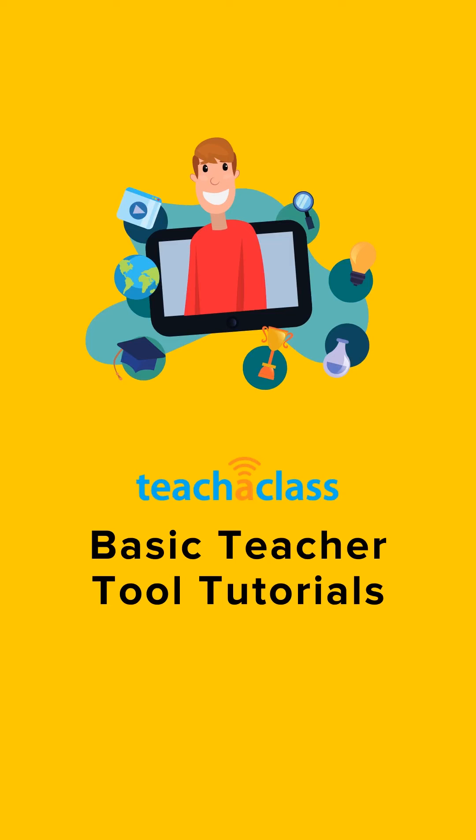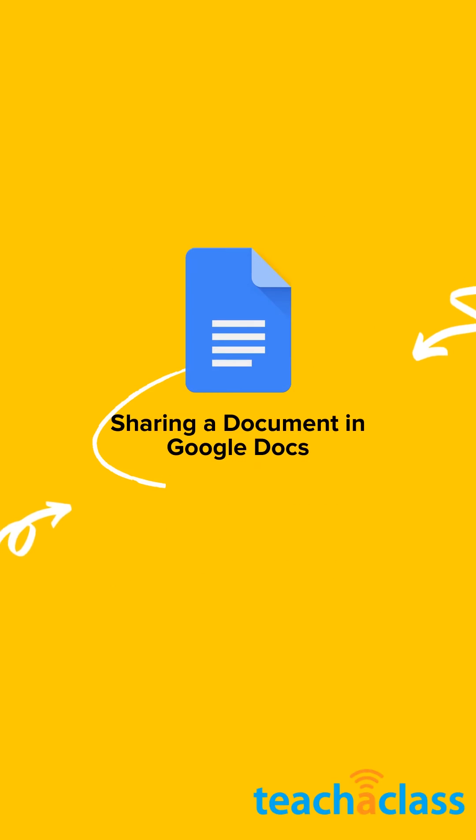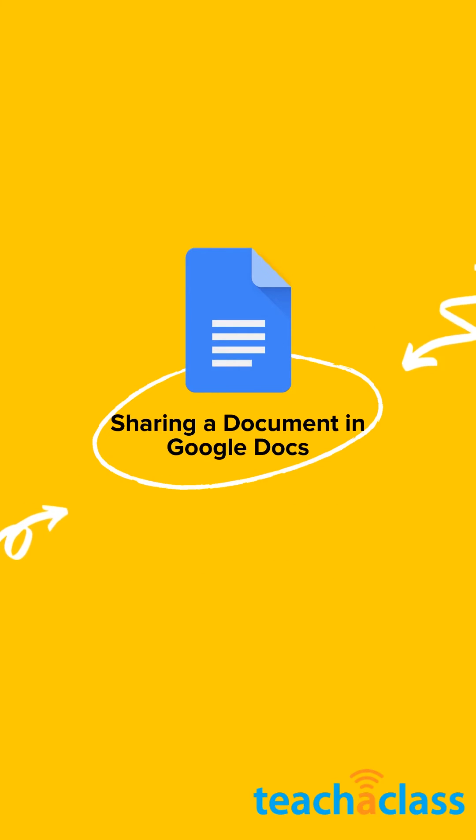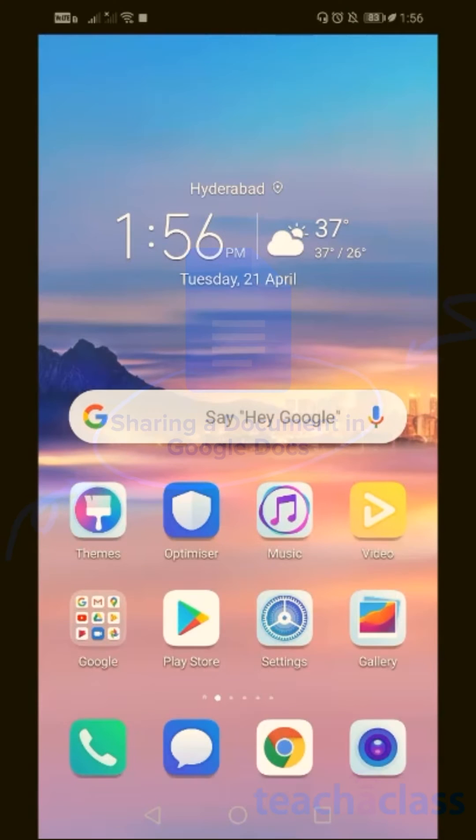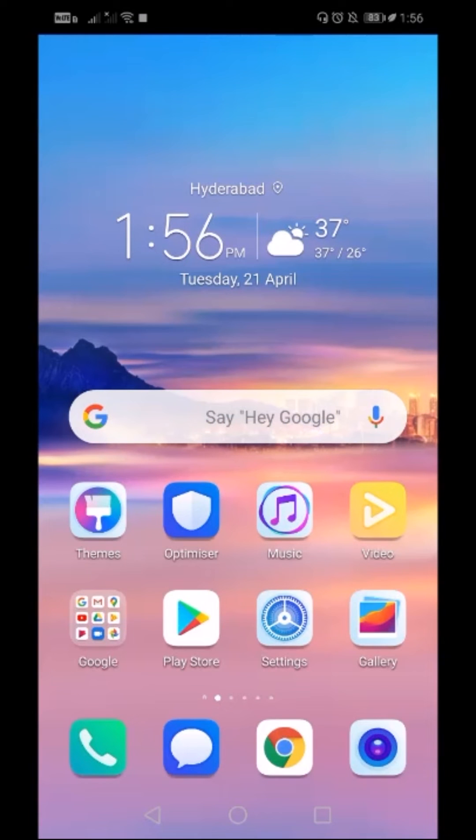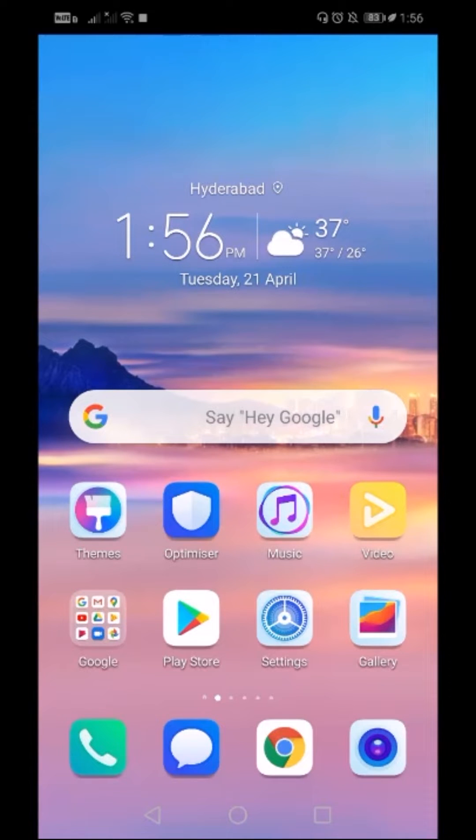Hello everyone. Today I'm going to show you how to share a document from your Google Docs app on your mobile. You can share any document with your students, other teachers, or your principal.